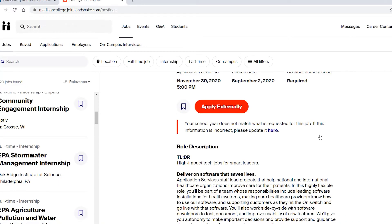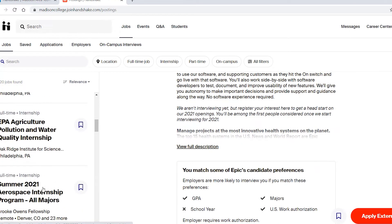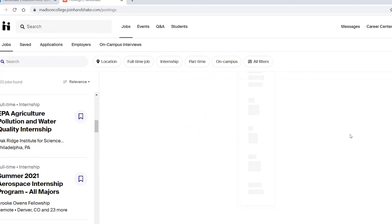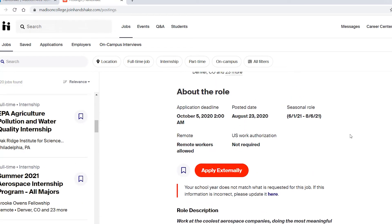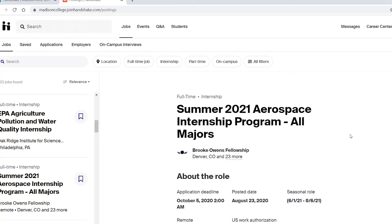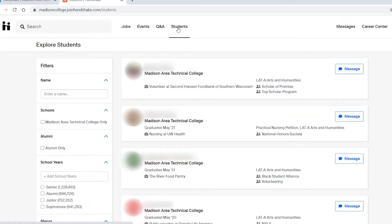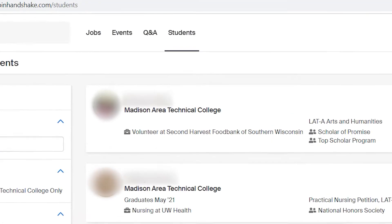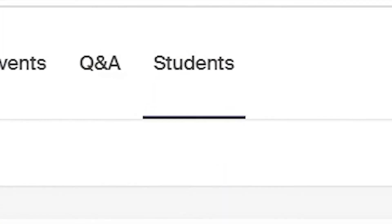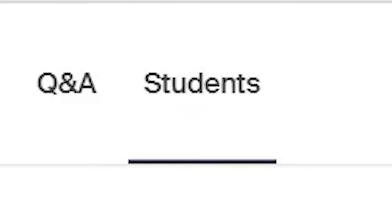Explore the jobs that are suggested for you. You can click on each one to get more information. You can also message other Madison College students who are using Handshake — just select the Students tab at the top of the screen and then select Message.